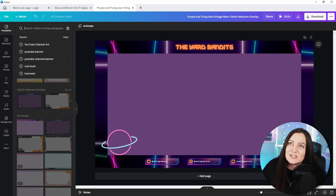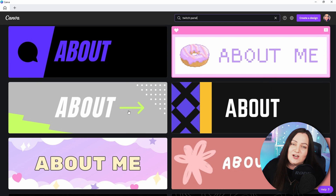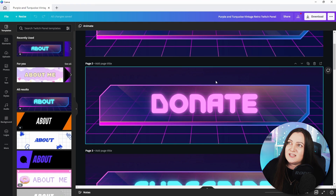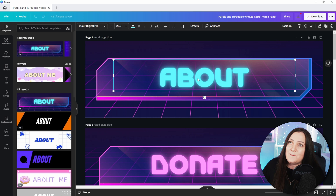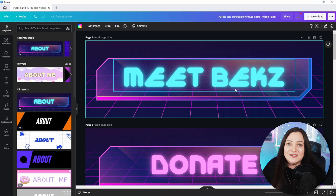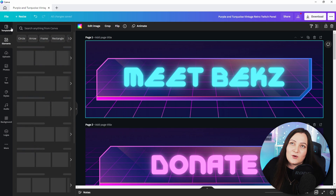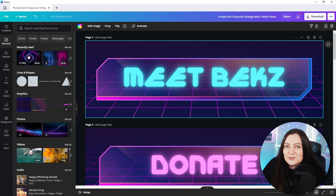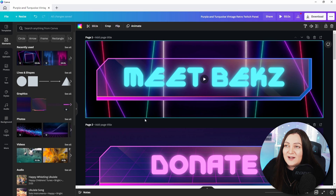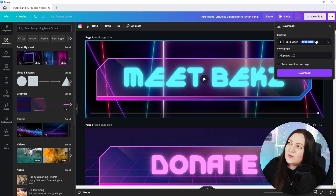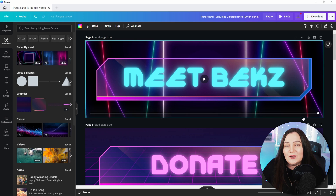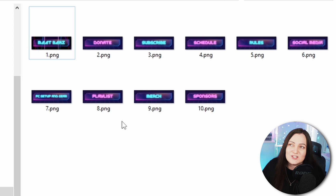Now let's look at one more example — Twitch panels. Back in templates, searching 'twitch panels' shows loads to choose from. I actually use this one for my own panels. If you want to make a change — say you don't want it to say 'about' — you can just double-click the text and type whatever you like, for example 'meet Bex.' Then if you want to change the background element, go to elements, pick from your recently used ones, and it will instantly match your overlay. Export as PNG and your panels are ready to upload to Twitch.